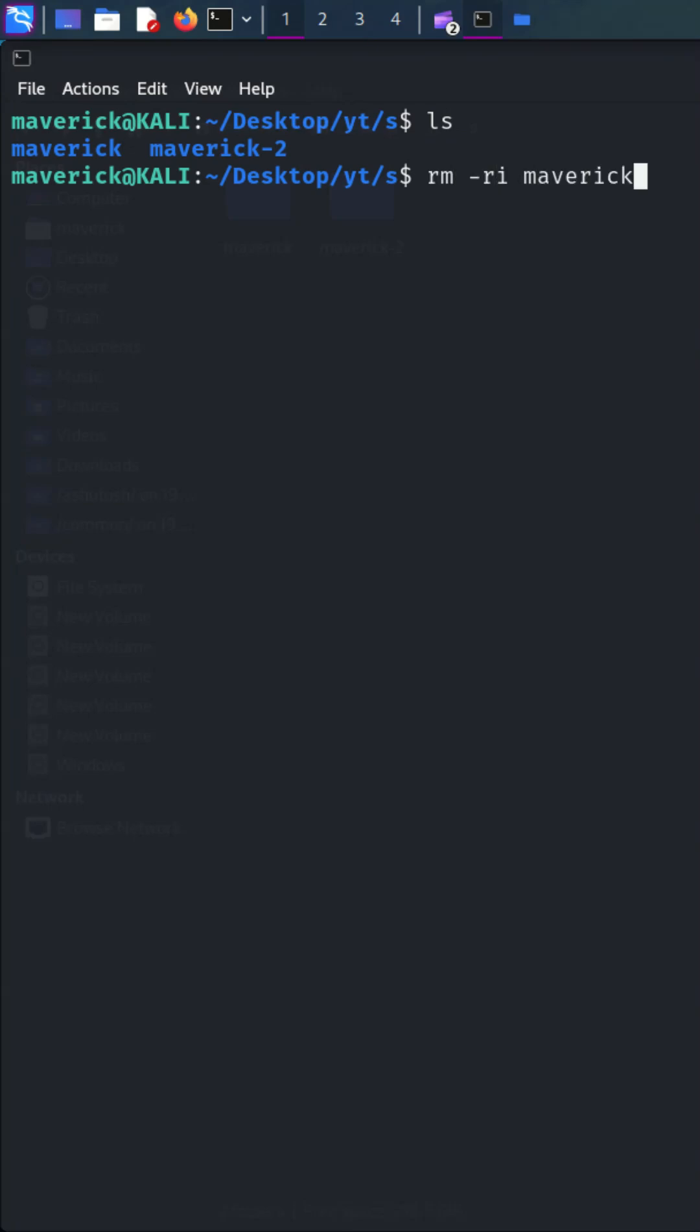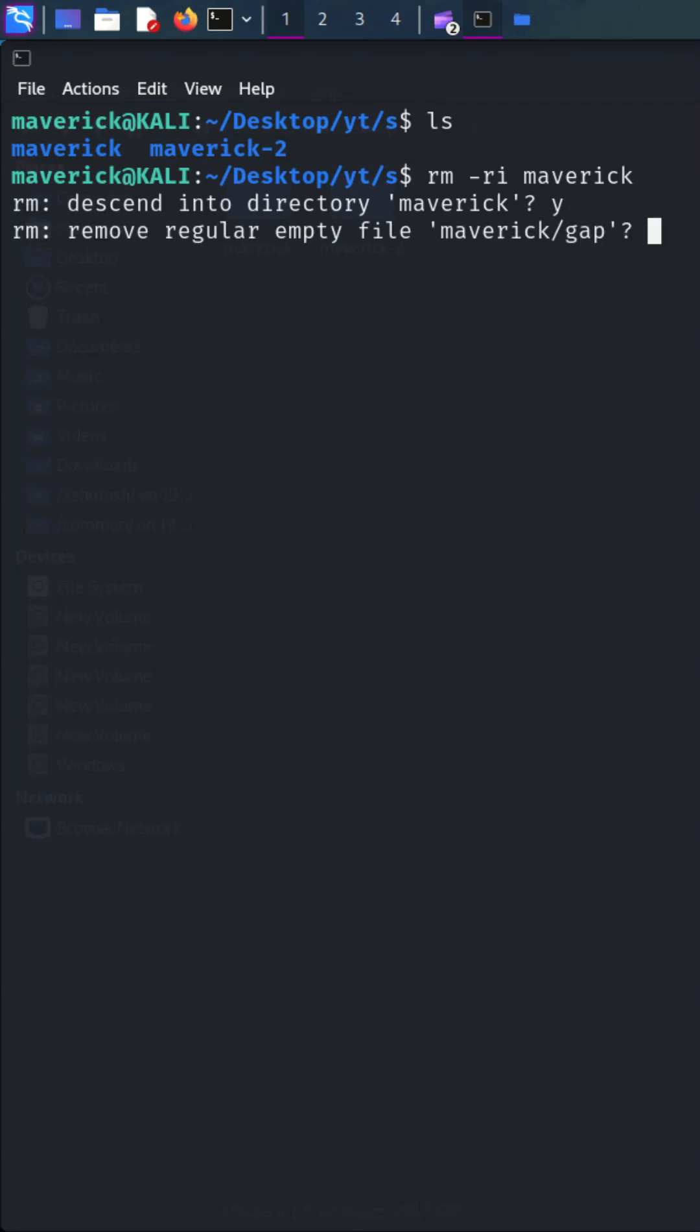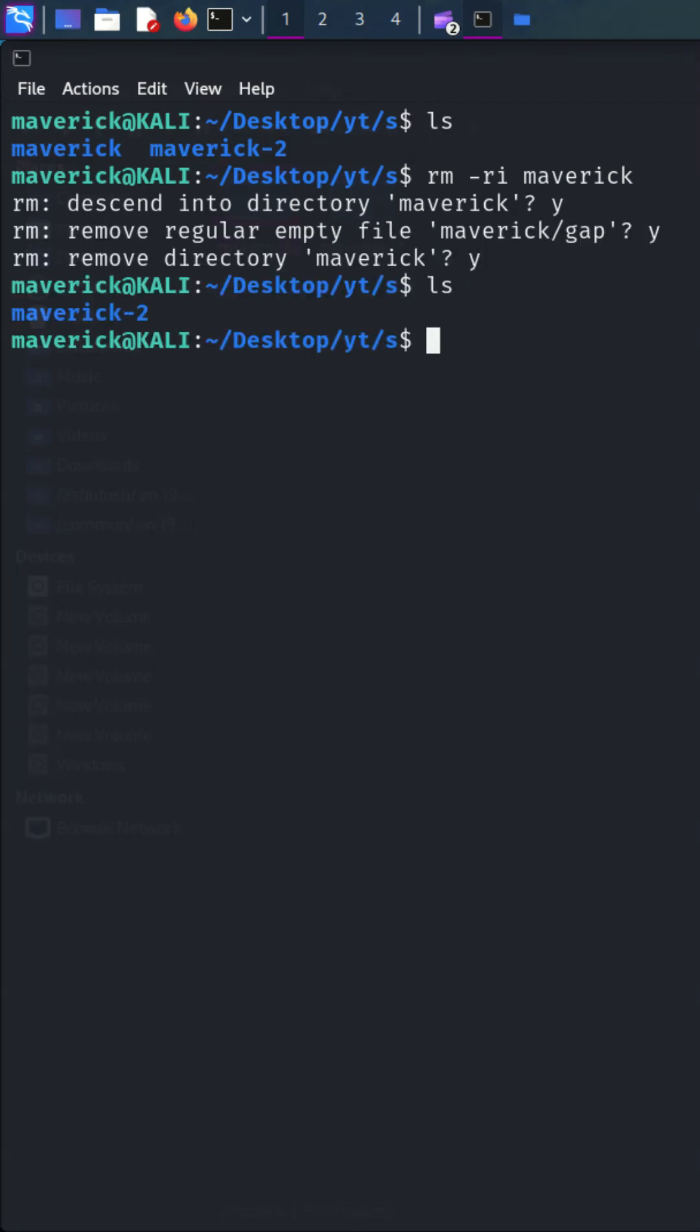As you can see it is asking for user confirmation to delete the files. This contrasts with the f option, which deletes without user confirmation. As you can see it deletes the directory without confirmation.